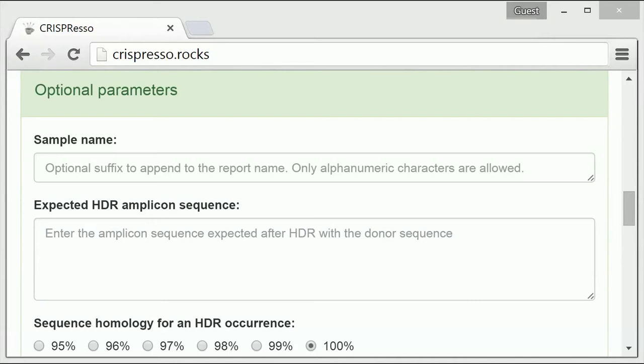In order to ensure CRISPResso analyzes your data in the best way, there are several optional parameters that can be adjusted to fit your needs. So let's go through each of these optional parameters one by one.